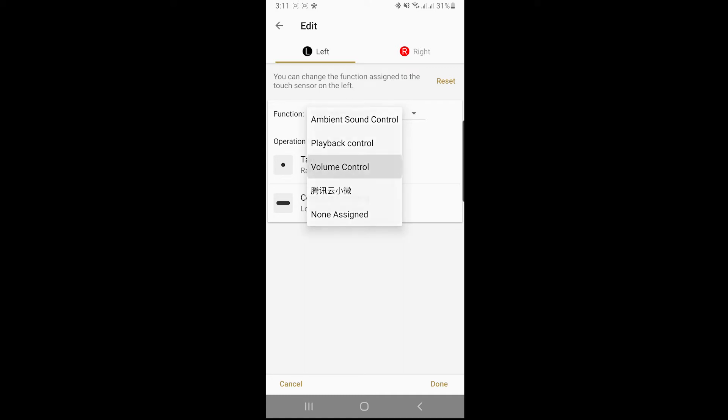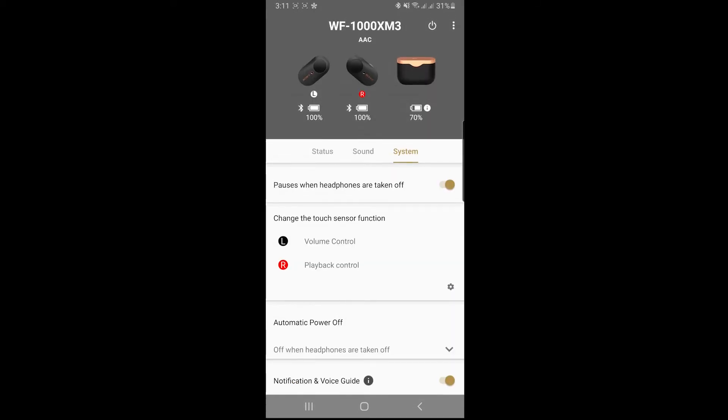So if you have low volume while connected to your Android TV, you can increase the volume using the touchpad. This will fix the issue for you.